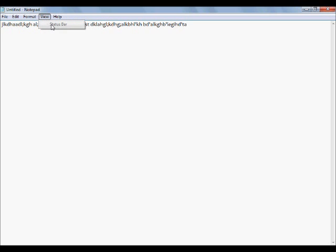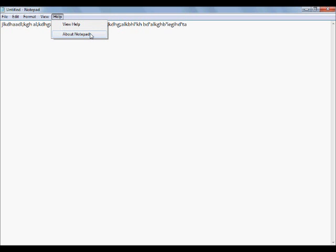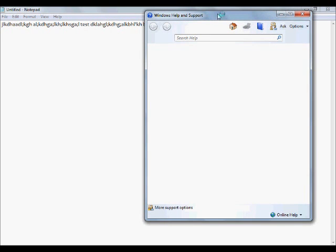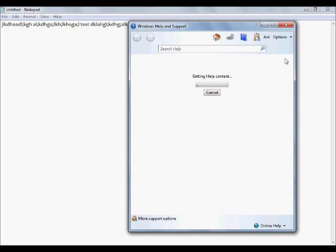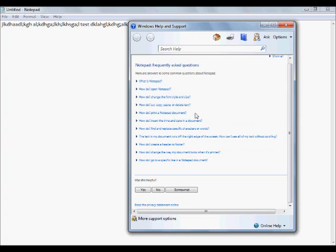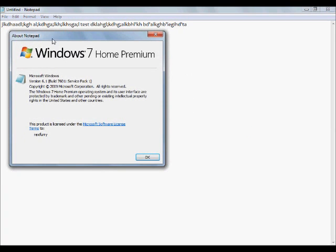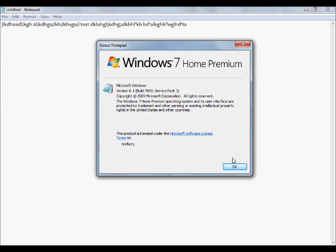Let's go ahead and go to view. Status bar — we can't really access that now; it's kind of like the go-to back in the edit menu, so we can't really access it right now. Help — we have two options here. View help is just kind of the online support thing for Notepad, basically like the guide of different things that you could do. And about Notepad is just your simple general information about the program.